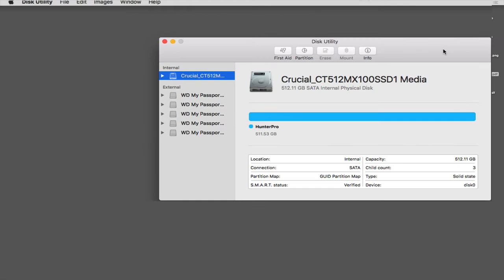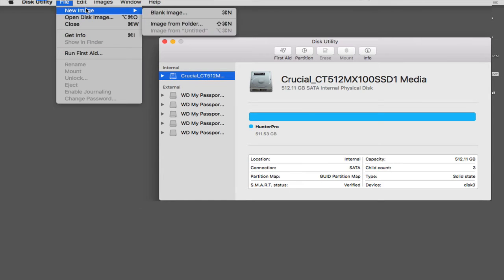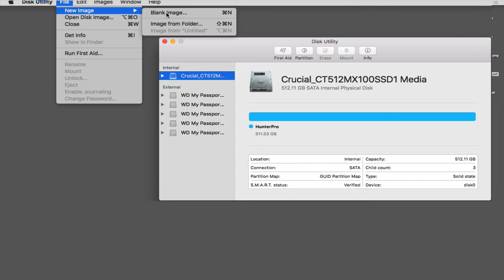So, here we go. I've opened up Disk Utility. I'm going to go to the File menu and select New and select Blank Image.